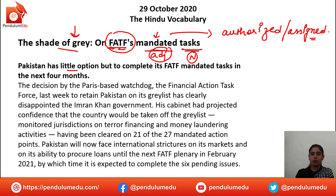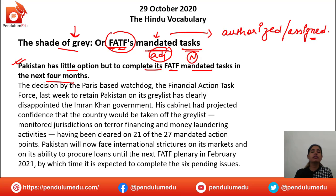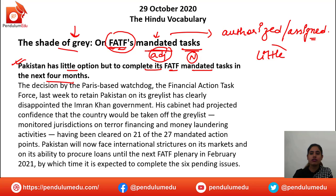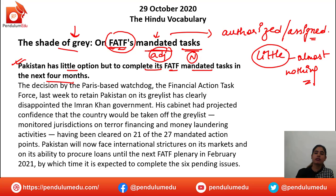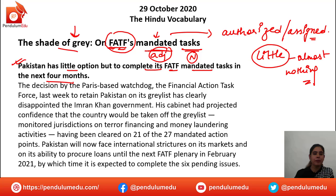'Pakistan has little option but to complete its FATF mandated tasks in the next four months.' Little option means it does not have any other option. When 'little' is used as an adjective, it means almost nothing. So there is nothing else Pakistan can do — it just has the option to fulfill or live up to the mandated tasks in the coming four months.